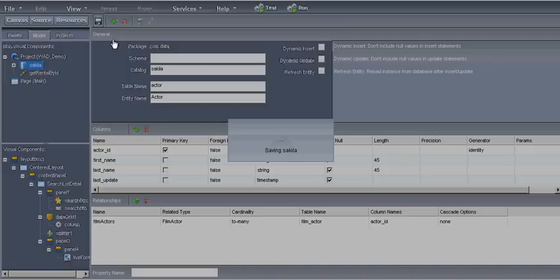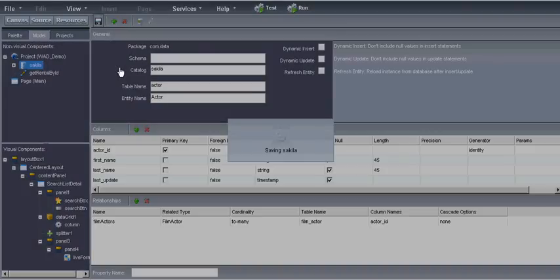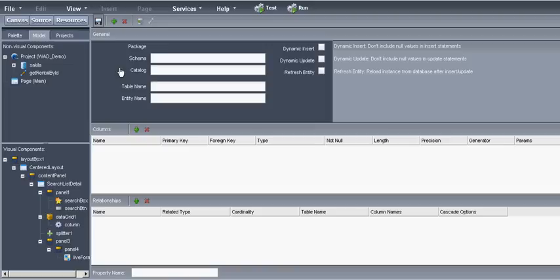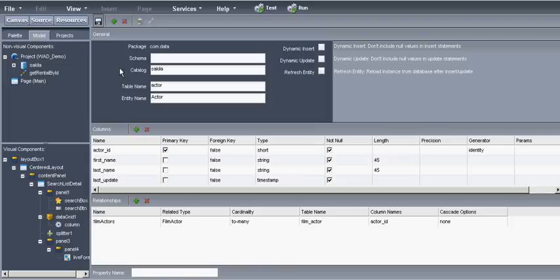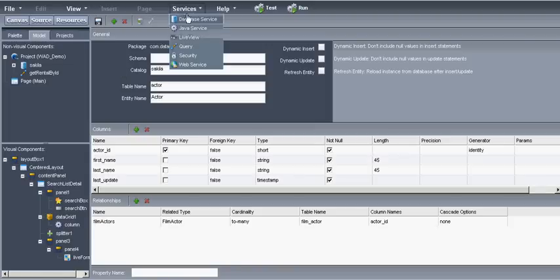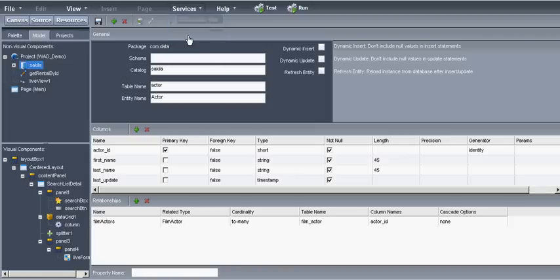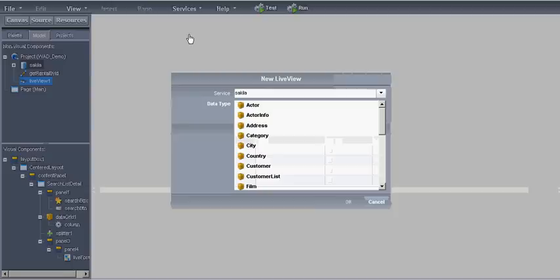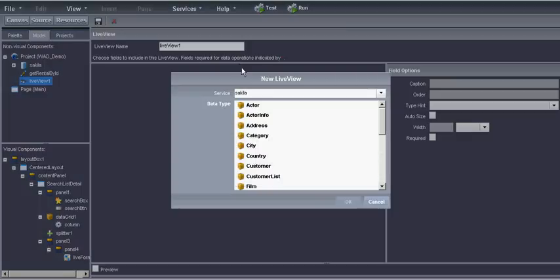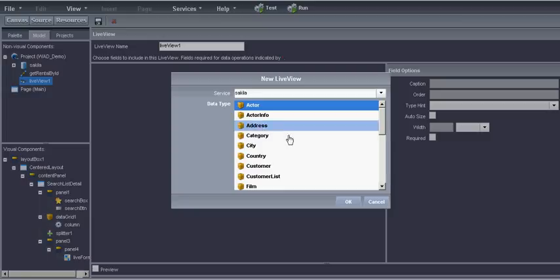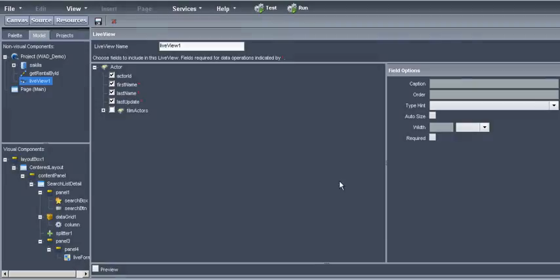Now that we have a database service we need to create a live view. There is an abstraction layer over the database. We'll create a live view over the table actor. We can see the fields in the actor table. If we click the preview button we can see as a preview the information in the database. Let's wait while it refreshes.